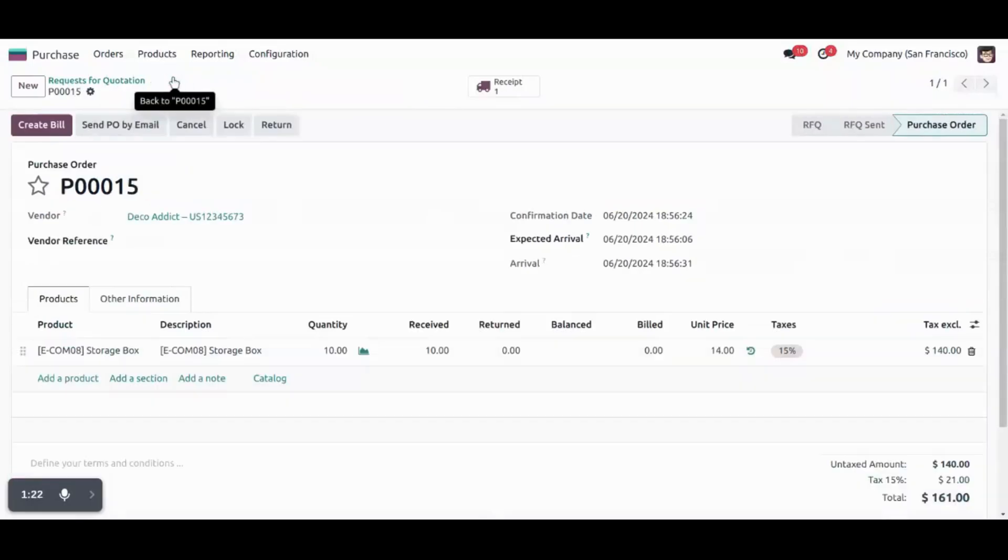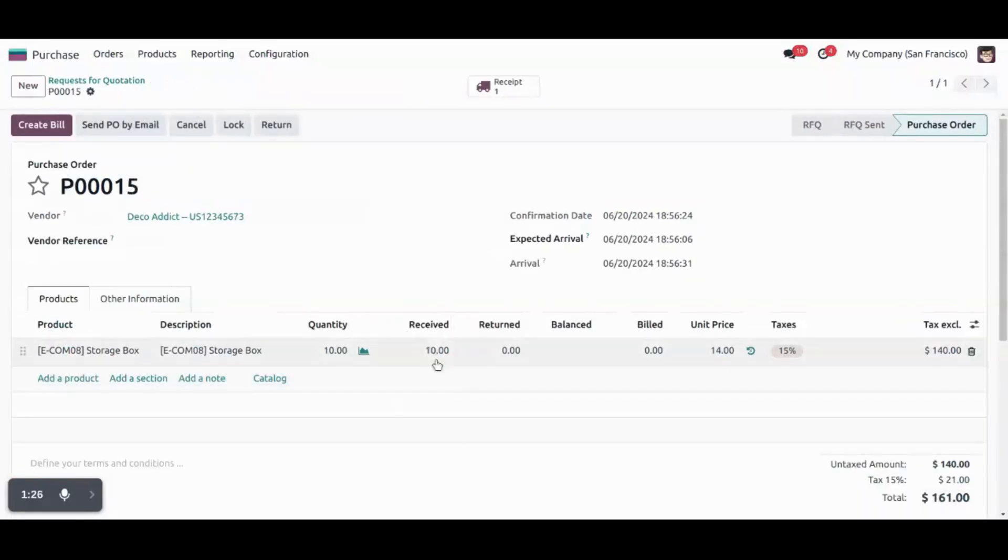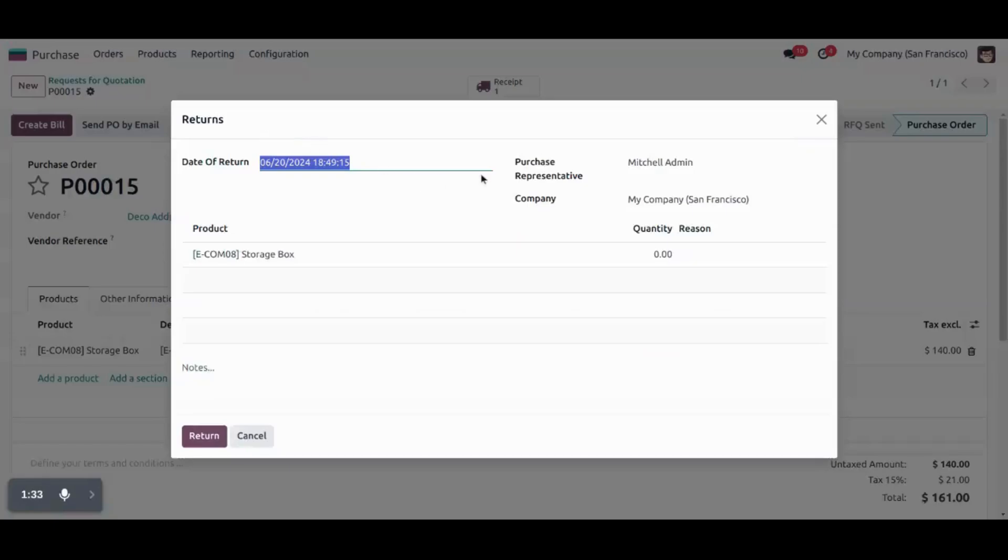Going back to the purchase order again. Now you can see a receipt quantity is updated to 10 units. We have this button of return. So we can from here we can register a return order.